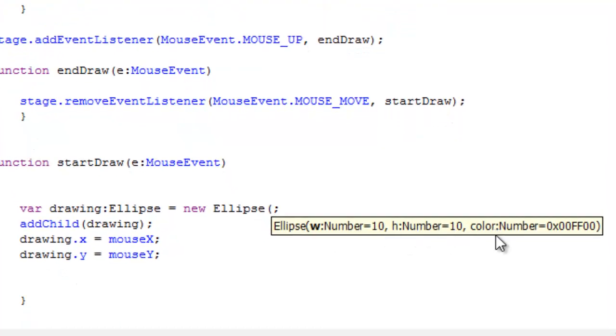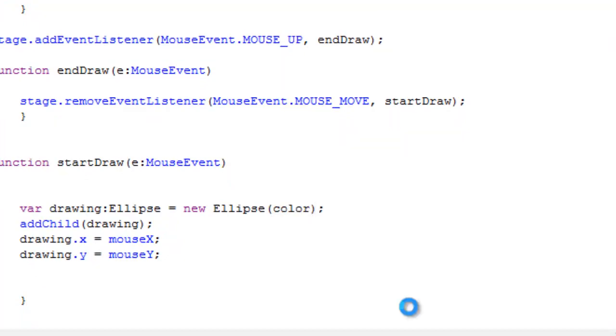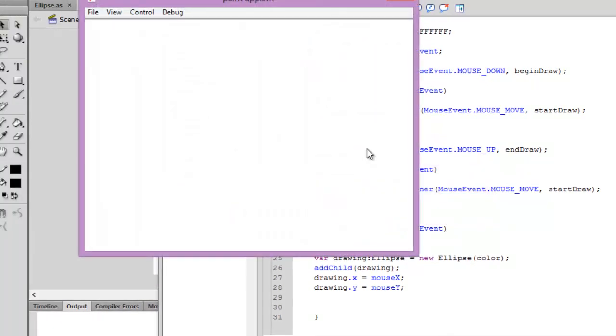We can pass an argument as you can see. The first argument can be a number, second can also be a number for width and height, and the third argument will be a color.